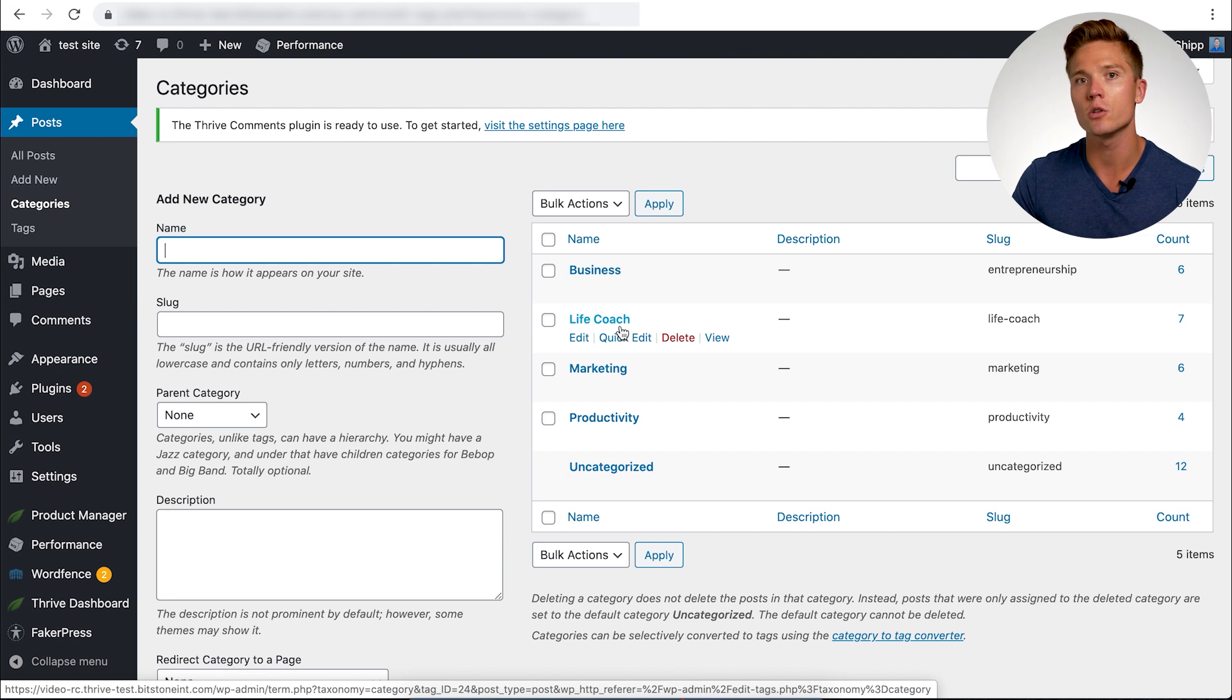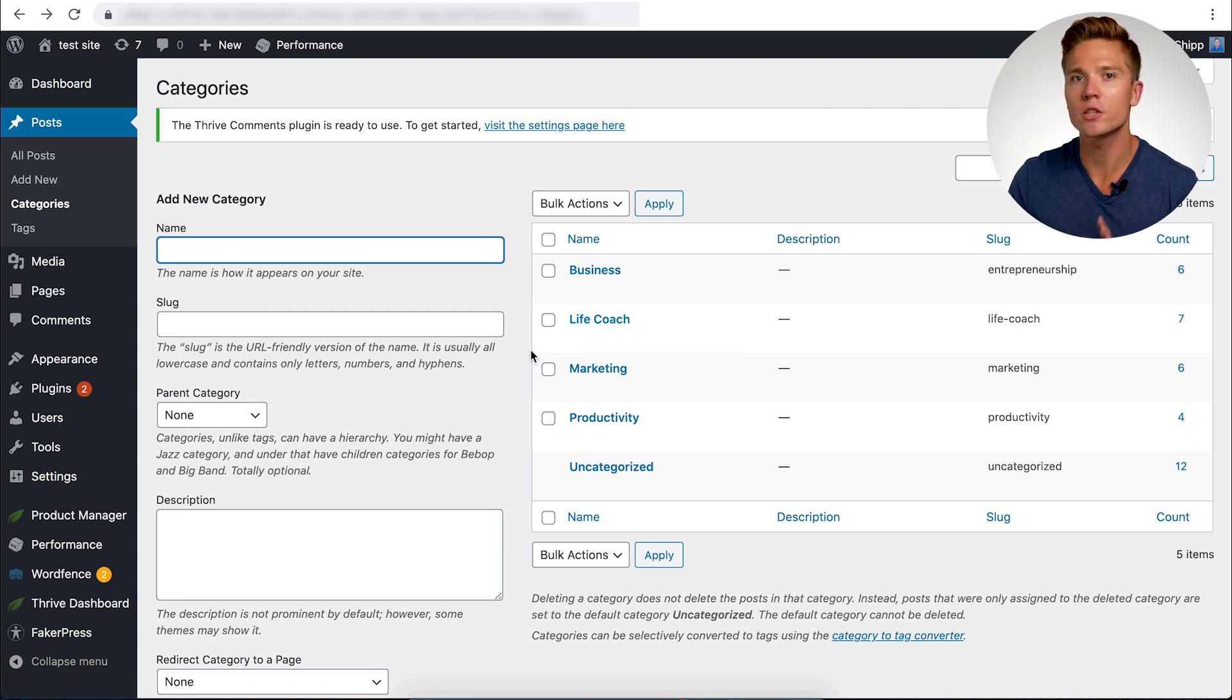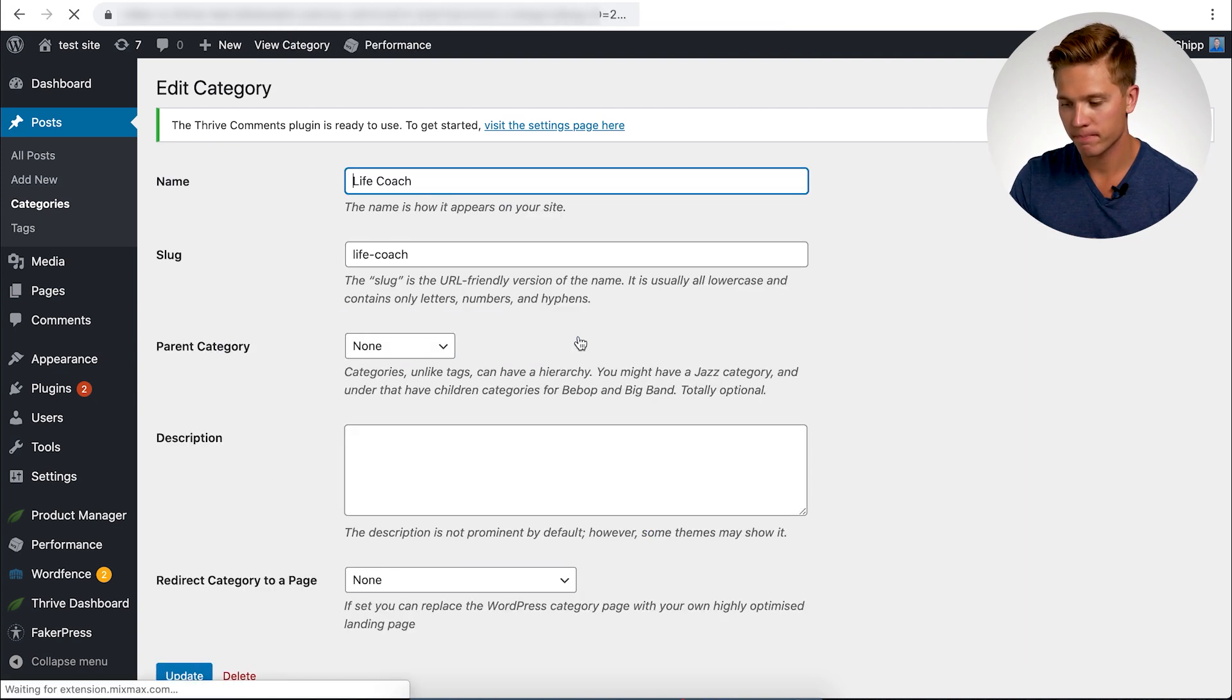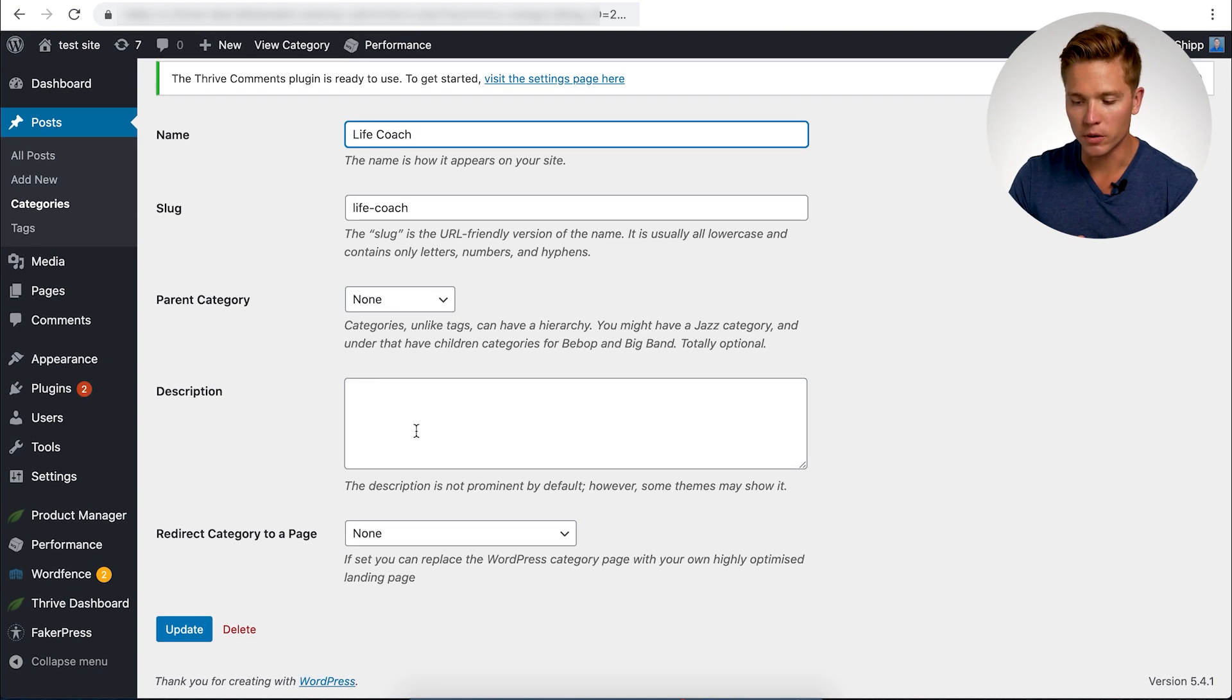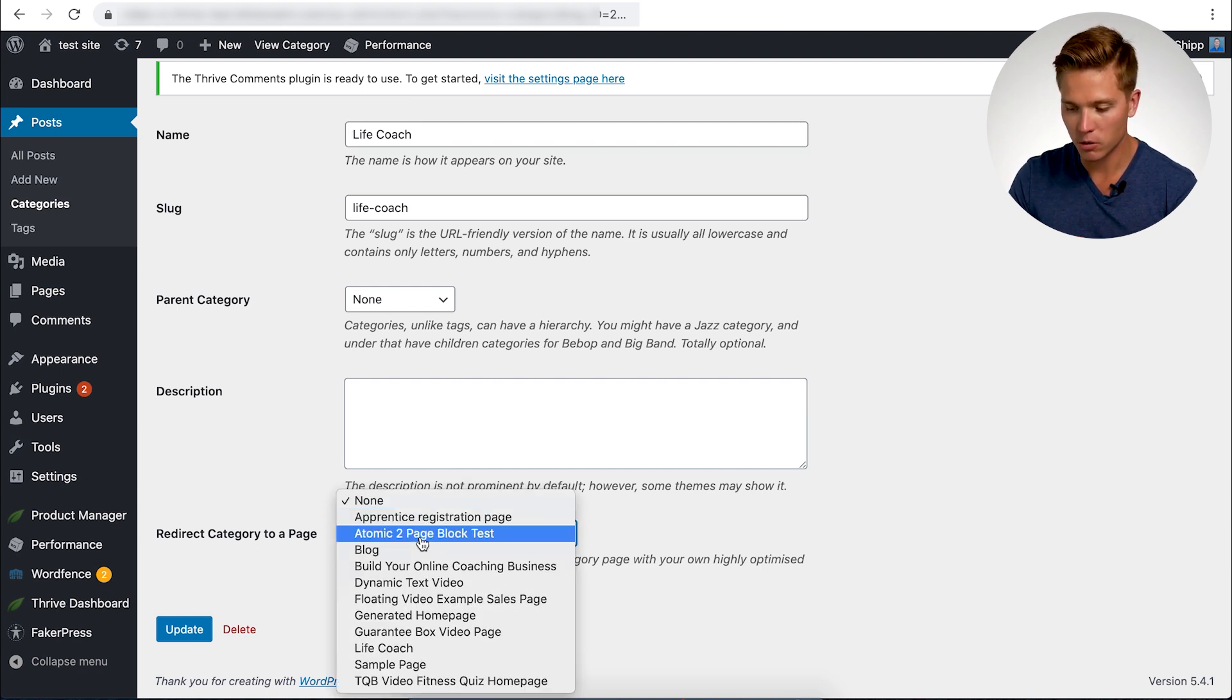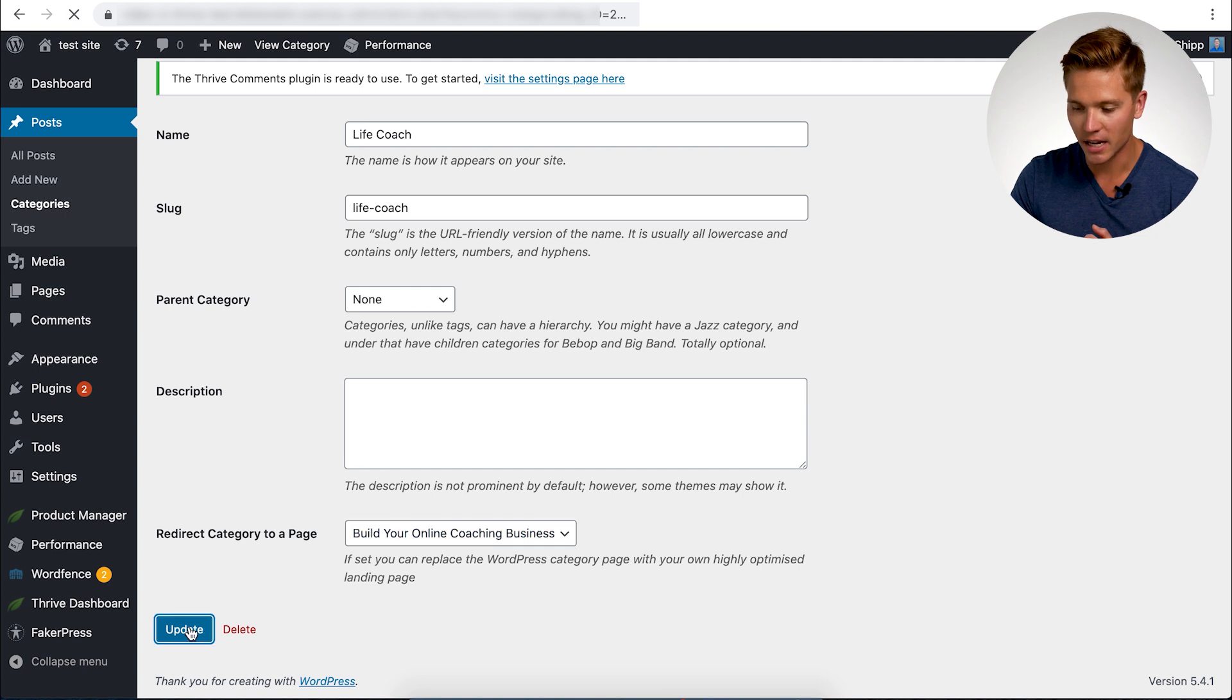So I'm going to show you how you can make sure that when someone finds your category page on your blog for your website, they're always going to land on the silo page instead. All we have to do is this underneath the category that you want to change, click edit. And you don't need to worry about changing the name, the slug, any of that kind of stuff. What you want to do is right here where it says redirect category to a page. So where it says none, you just want to pick the page. So we're going to pick the page we just made, which was build your online coaching business and update.